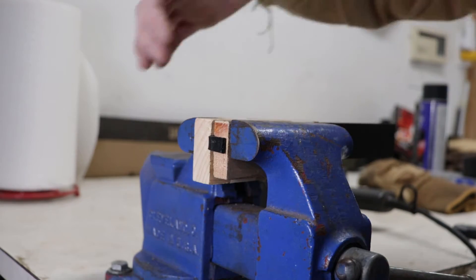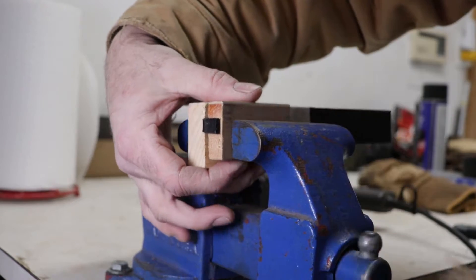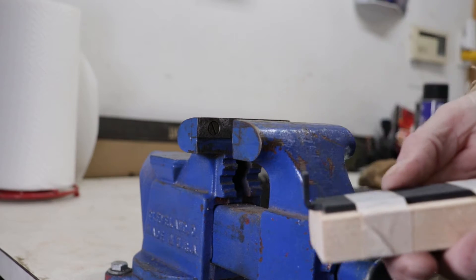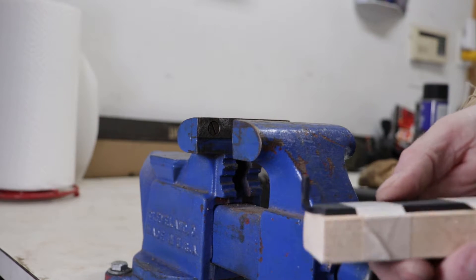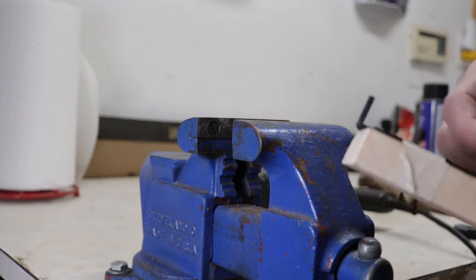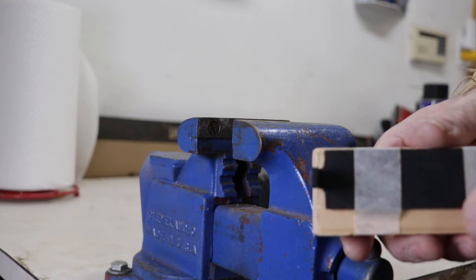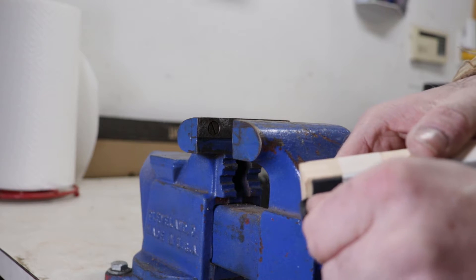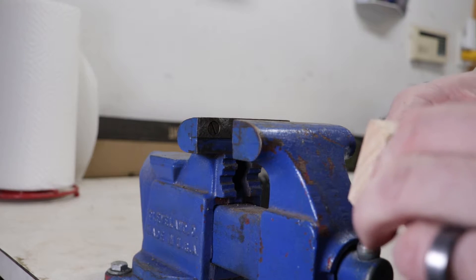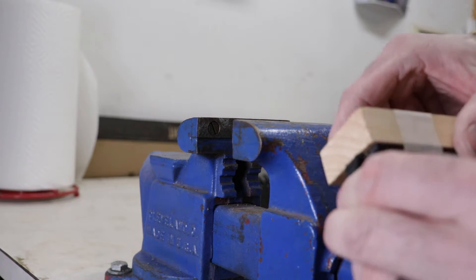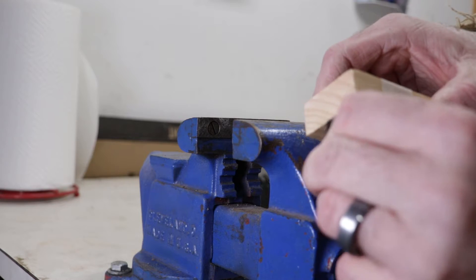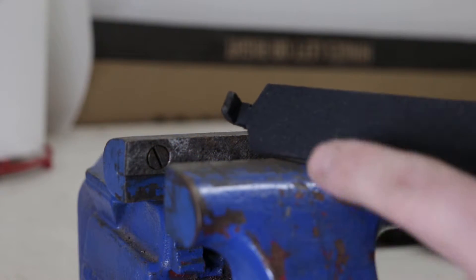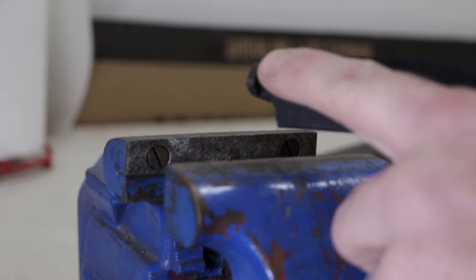And there we go. Pull this out. Now you can see we have a nicely bent piece. Now what we're going to do is go fit it into the car and trim it to where we need it. You can see that that's already nice and strong too.